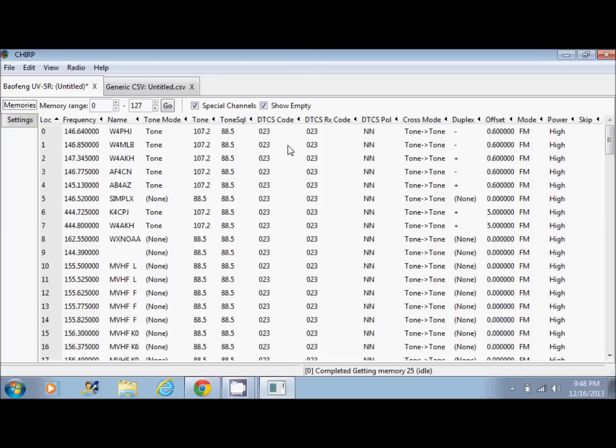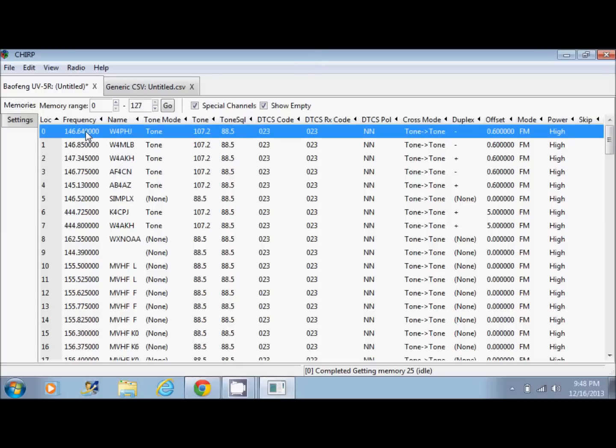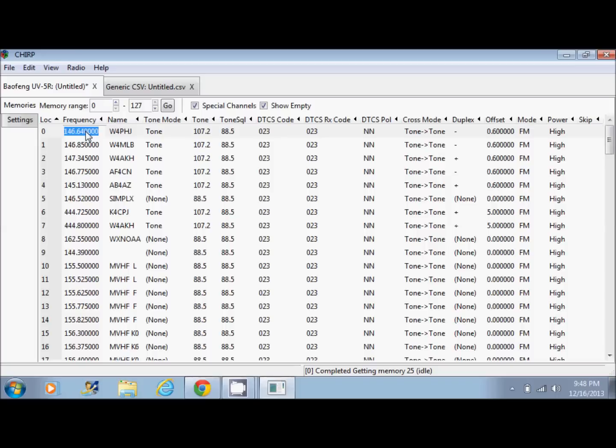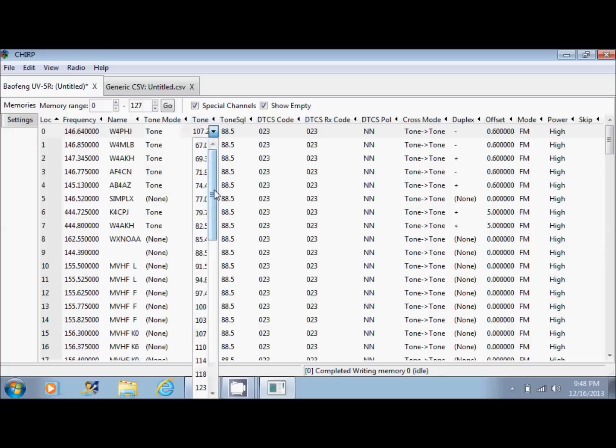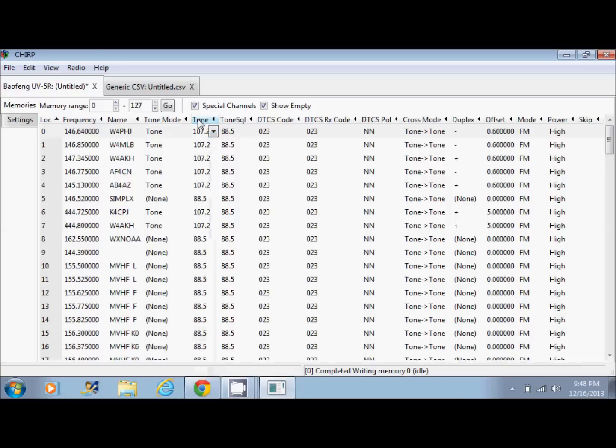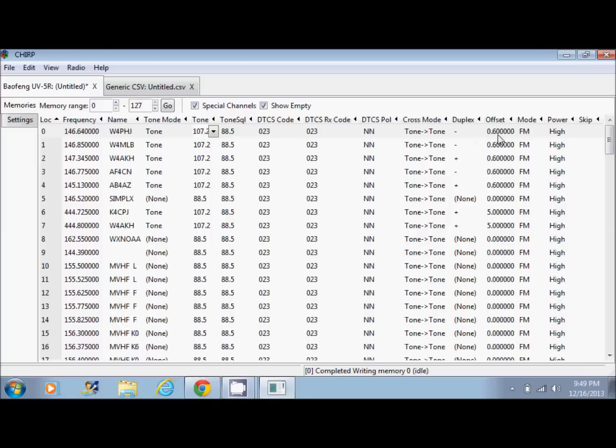In this list here, you can click the first column and change the frequency that you want. You can set a name for it right here. You can choose which type of tone you want. A tone or a tone squelch, digital tone coded squelch. You can set the tone frequency here. So, for your area, you can set the different PL tone or tone squelch or DTCS code. You can also change the duplex here for negative or positive duplex or the negative offset, as we'd call it. And this is your offset frequency.